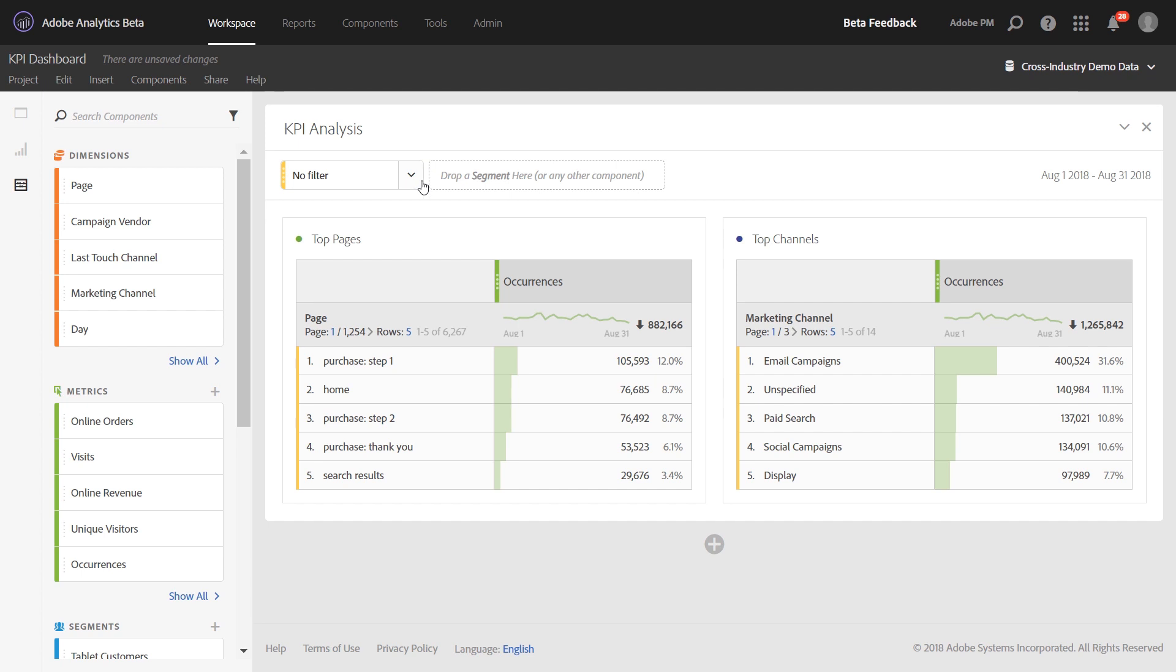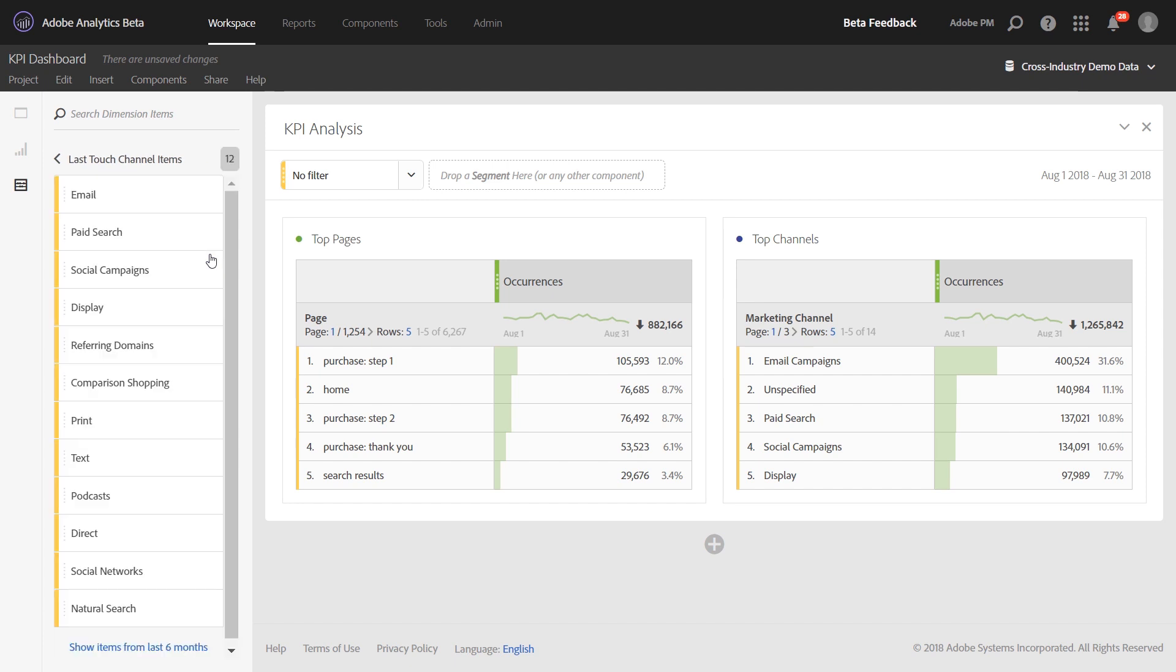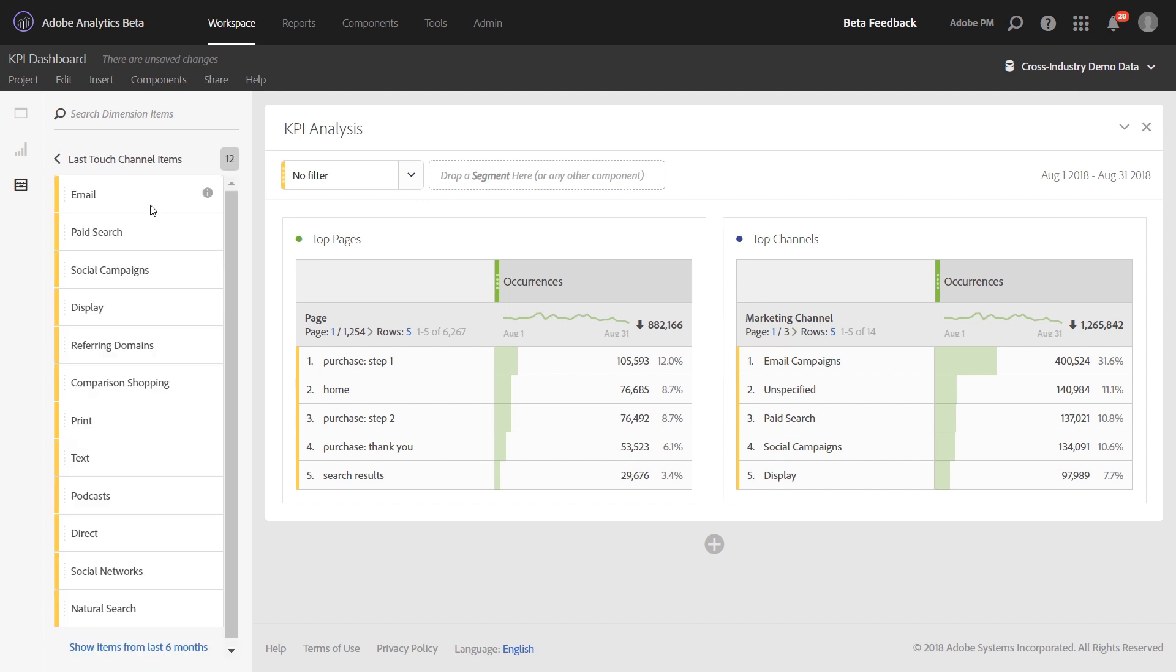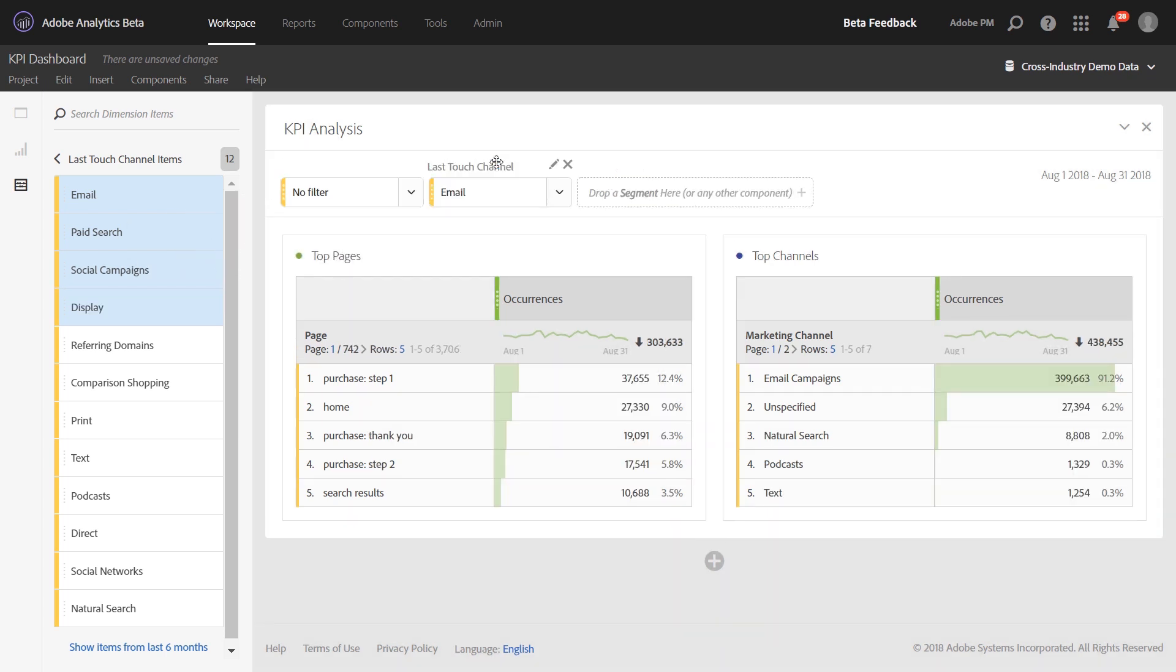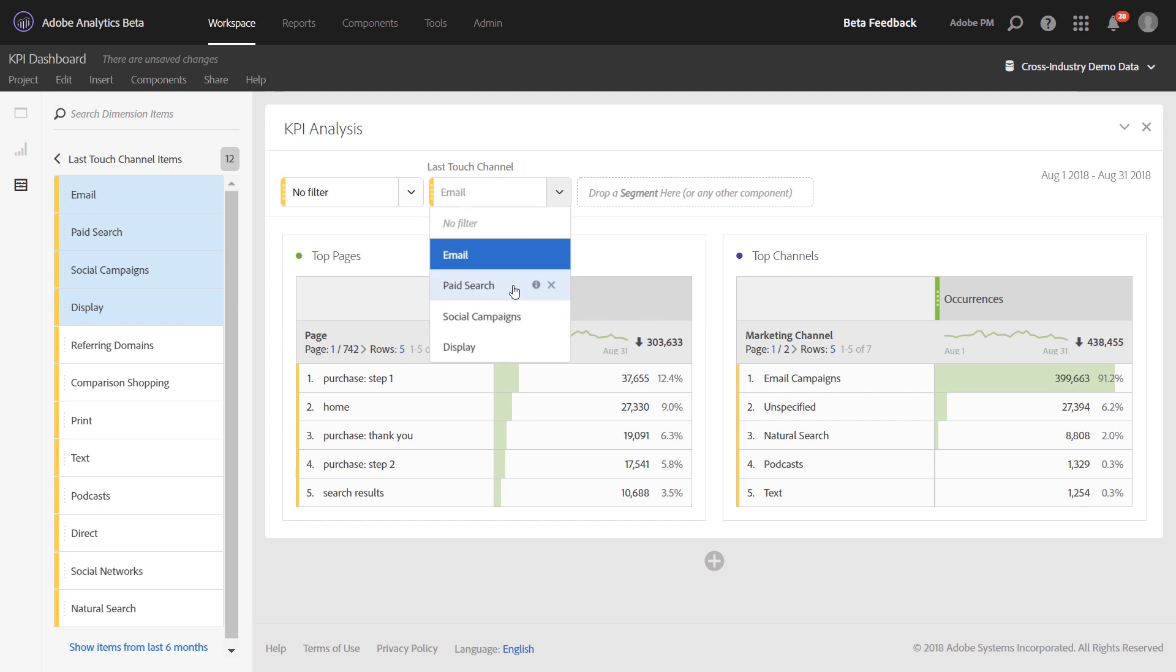Multiple dropdowns can be added to a panel. For example, if you wanted to also slice this data by marketing channel, you can bring in a marketing channel dropdown. Simply drag over those components and drop them while holding Shift. This will create a second dropdown that you can see here, lets you change the data below by marketing channel.